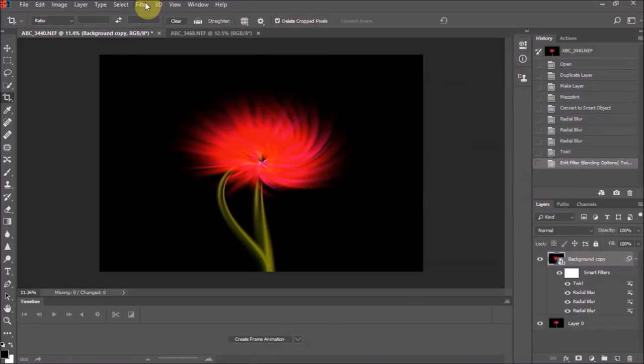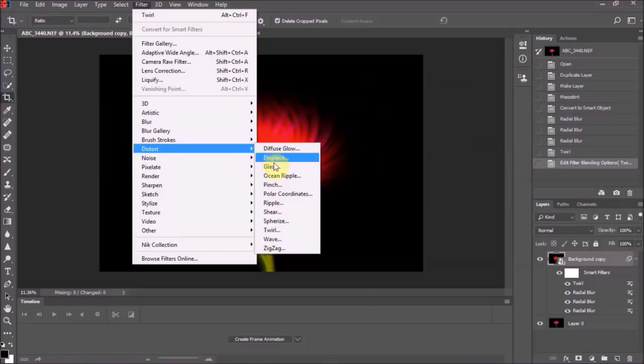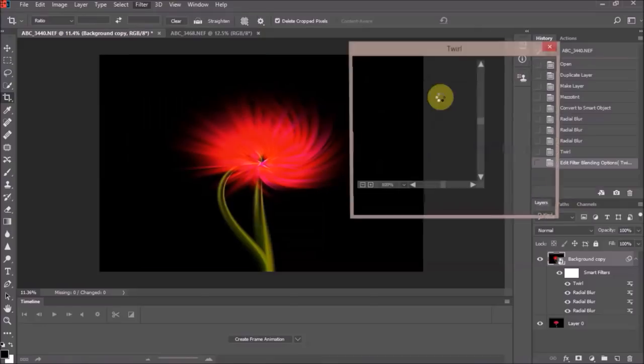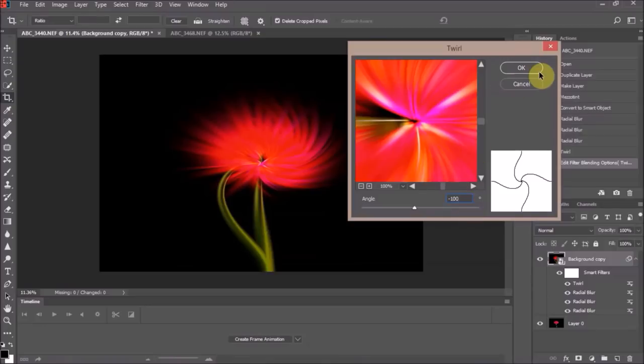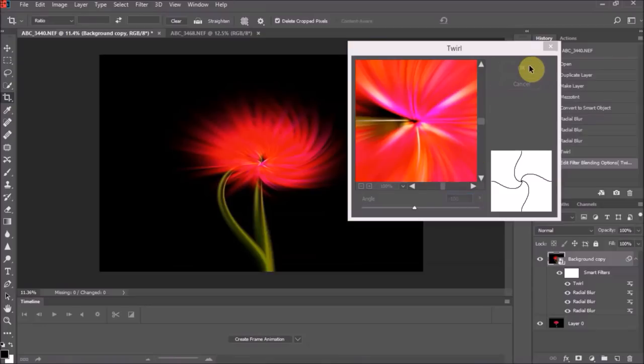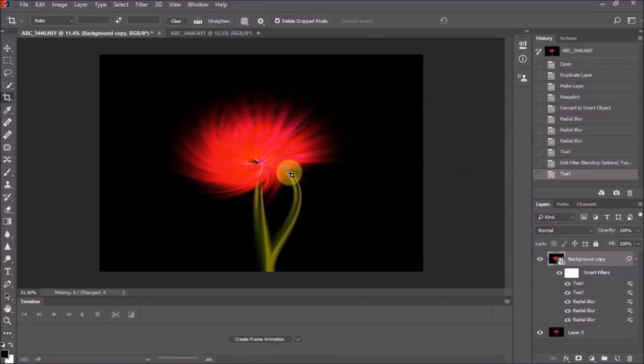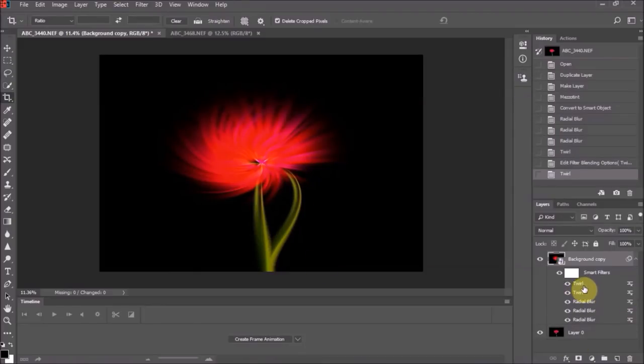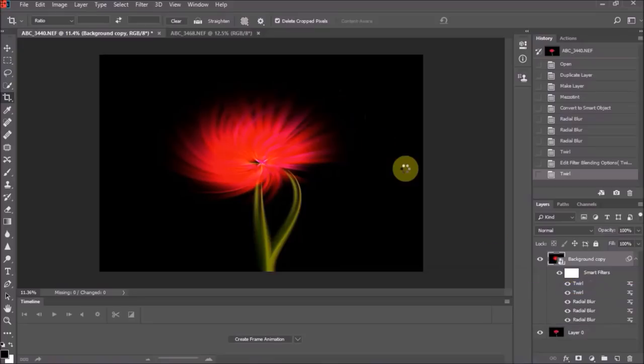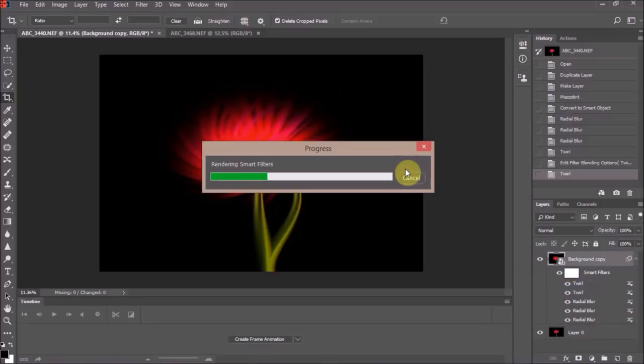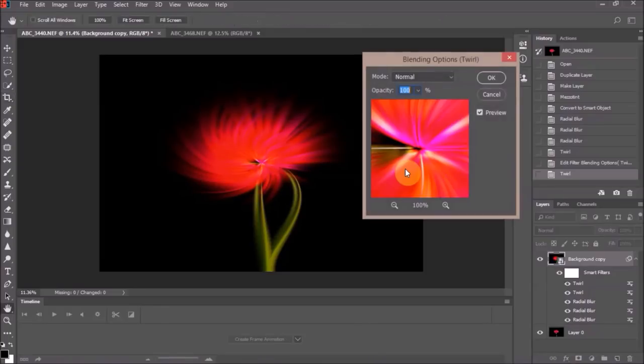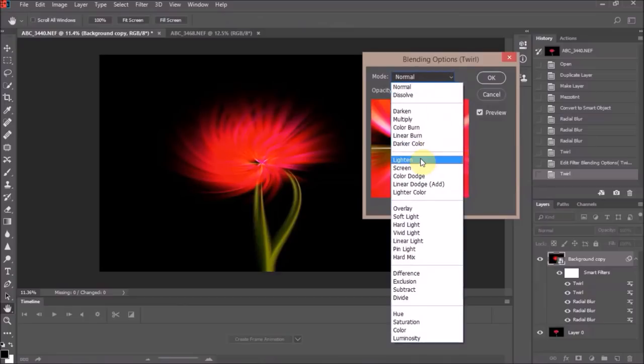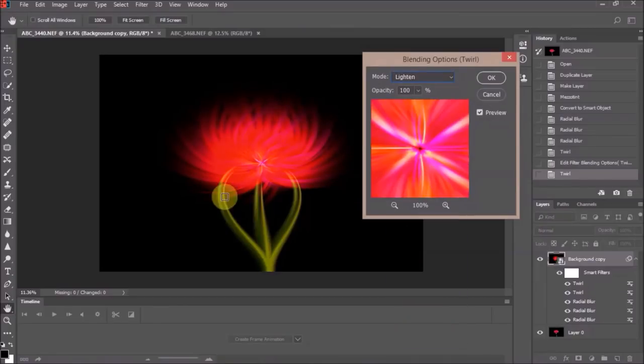From there you then do Filter, Distort again, back to Twirl. We had 100 in there for the first twirl, now we want to put a minus sign in and do minus 100. You can see it flips the image around. Go back again to the topmost Twirl blending options. I'll speed this bit up. Get the same dialog box up. I'm going to go for the same blend mode, Lighten, and hey presto, that's what I was after getting.